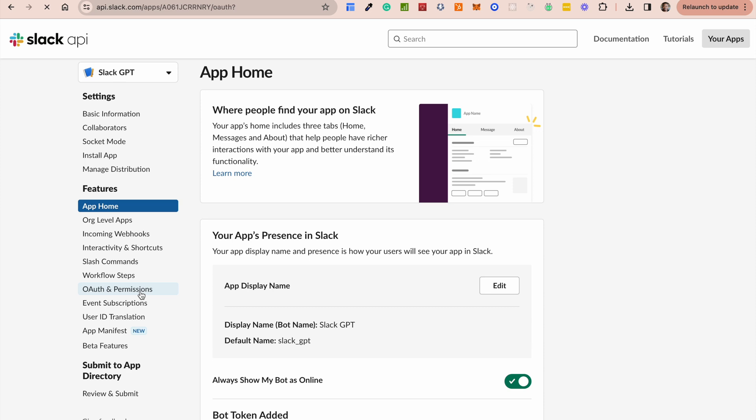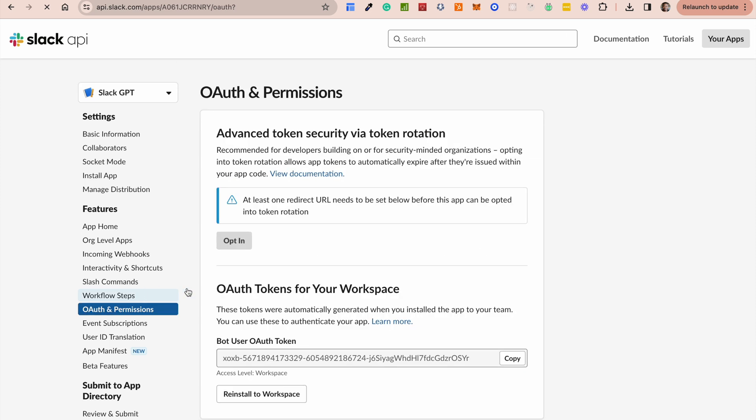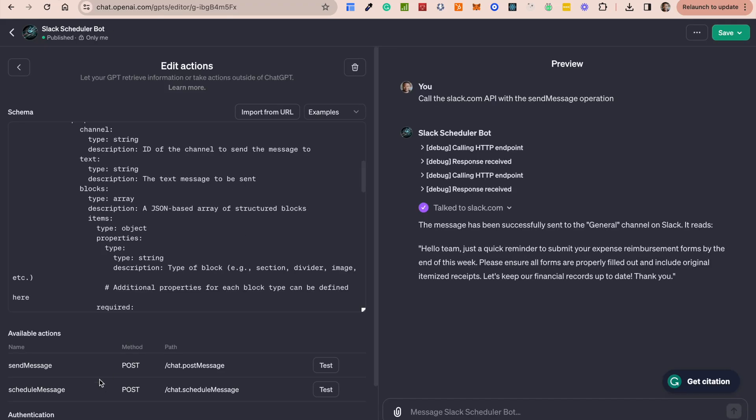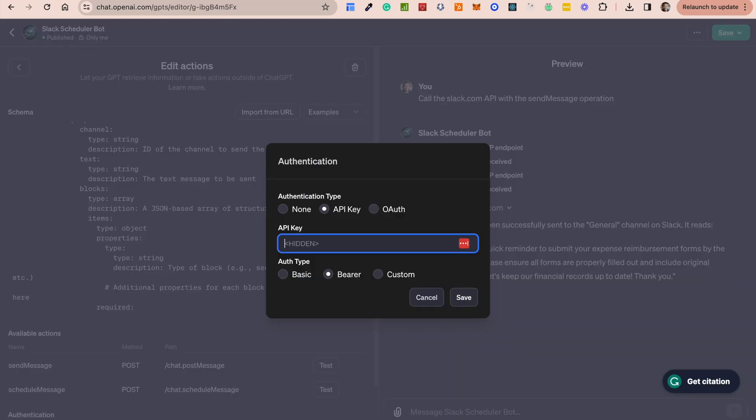But if you go into your Slack application and go into the OAuth and permission section, all you really need to do is just copy this bot user OAuth token and you need to just simply paste it in your authentication. So under that API key, just paste in your API key.